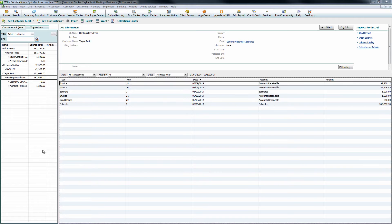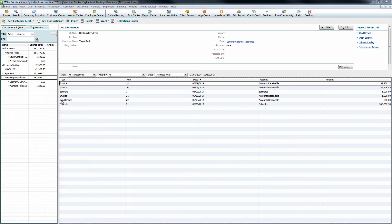Before you can start with the application for payment, you do need to ensure that you have at least one estimate and one invoice in your customer job in QuickBooks. In this case we do have multiple invoices as well as our main estimate from Construction Suite, a change order estimate from Construction Suite, and a credit memo that's the result of a negative change order within Construction Suite.